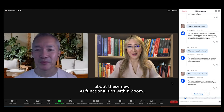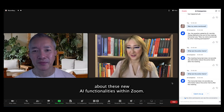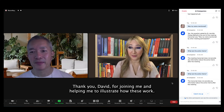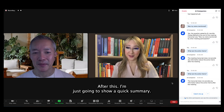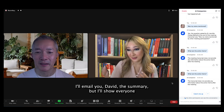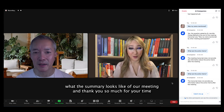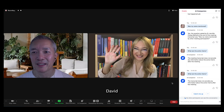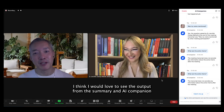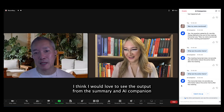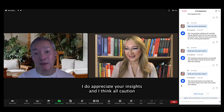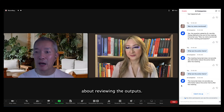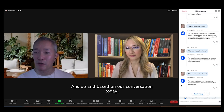I'm so excited about these new AI functionalities within Zoom. Thank you, David, for joining me and helping me to illustrate how these work. After this, I'm just going to show a quick summary — I'll email you the summary, David — but I'll show everyone what the summary looks like of our meeting. Thank you so much for your time. I think I would love to see the output from the summary and companion function within Zoom. I do appreciate your insights and I think all caution is right about reviewing the outputs based on our conversation today.